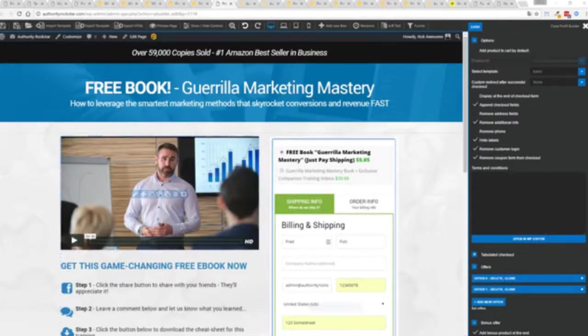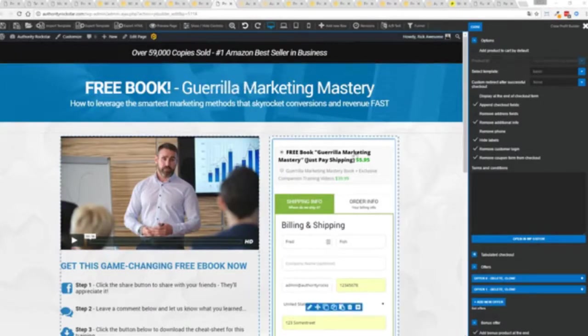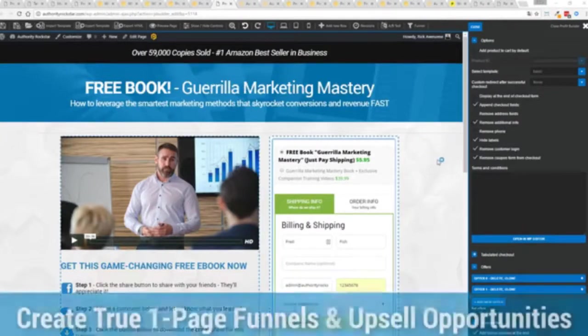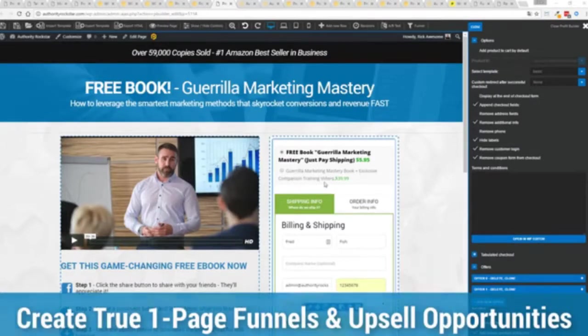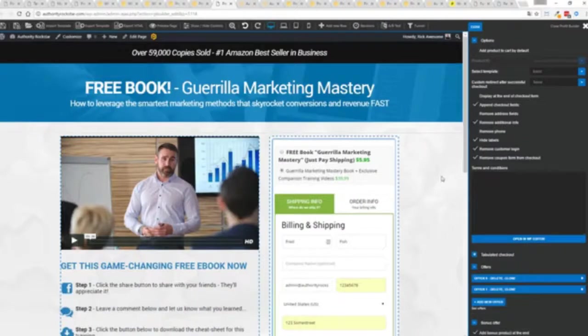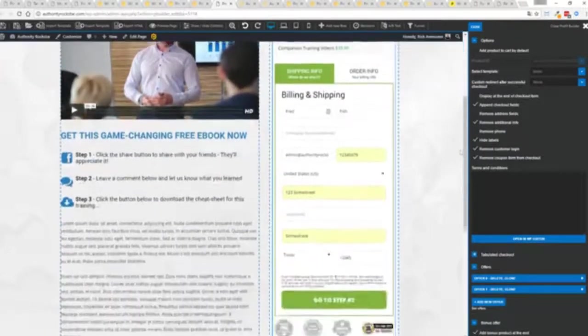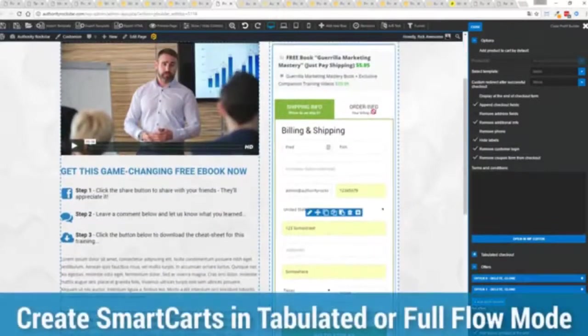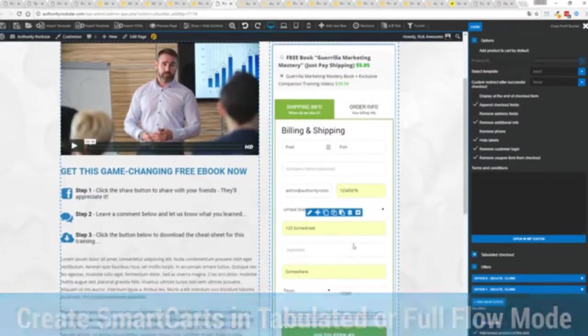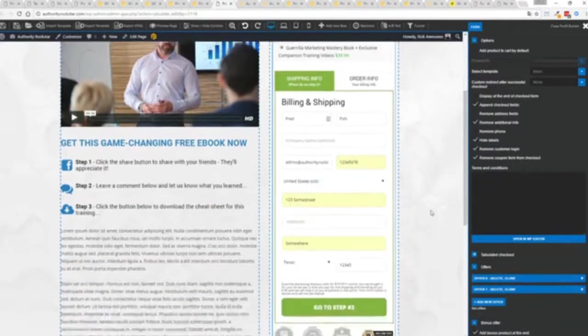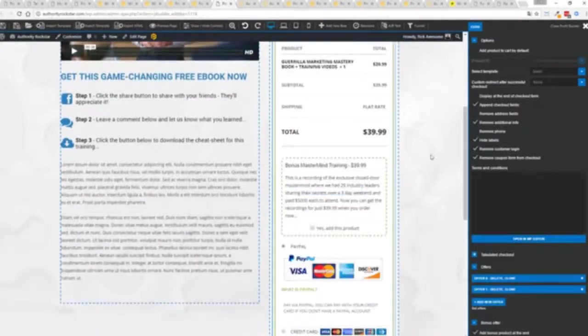Now you can see here we have a physical book offer you can see here we're offering a free plus shipping you can see for $5.95 but we have the opportunity to instantly upsell to the same product with exclusive companion training videos for $39 boom instantly upsell and again everything updates in real time. Now in this case we have this tabulated mode so you can see we've got one tab here then the order info on this tab but it could be one column as well. You can see I've already pre-filled it with some customer information just click go to the next step.